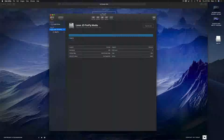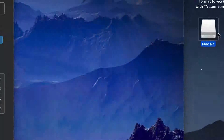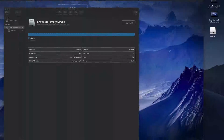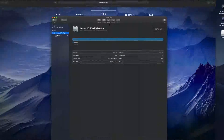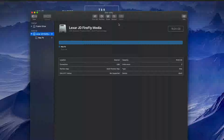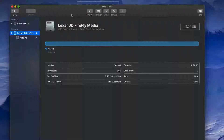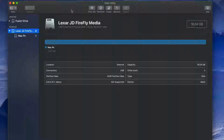Once it's done, you should see the USB stick appear on your desktop with the name you gave it. However, some of you may run into problems with this type of formatting.